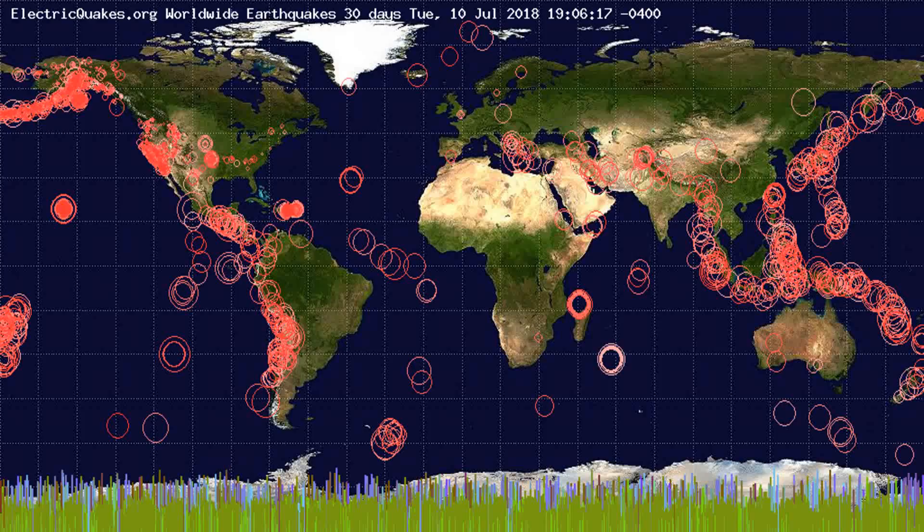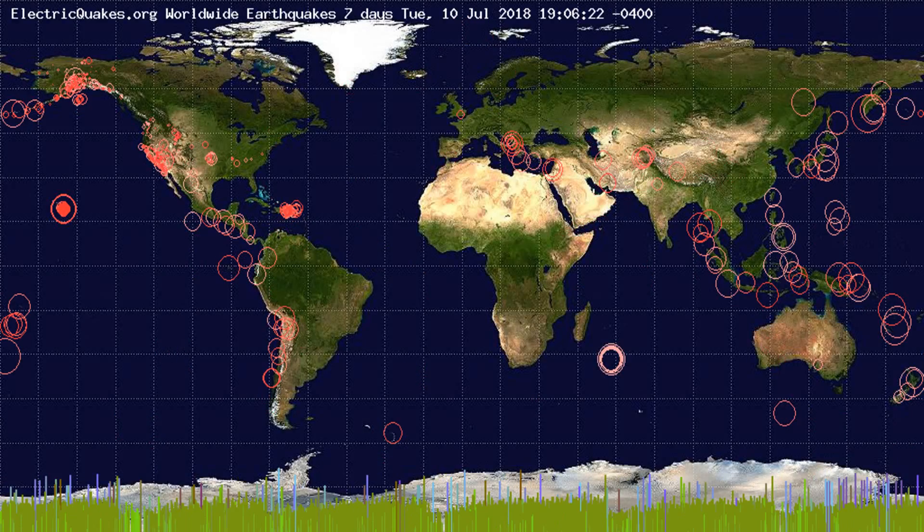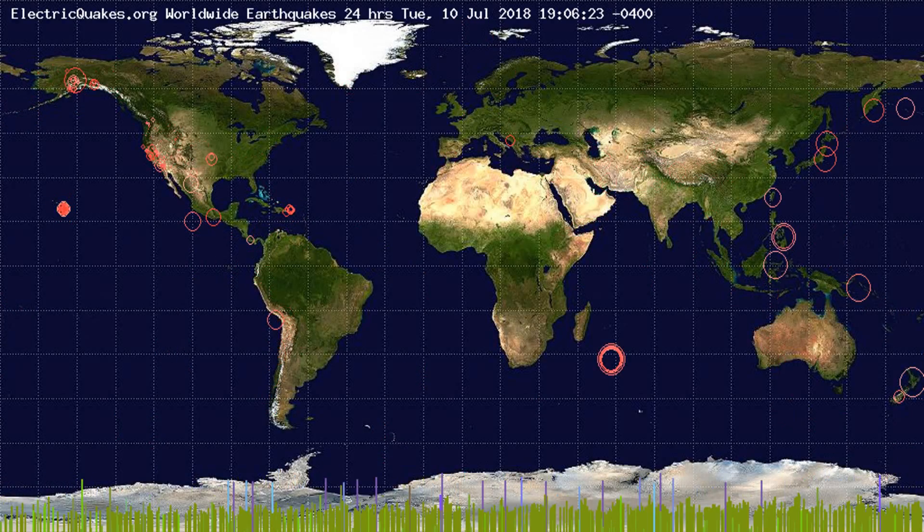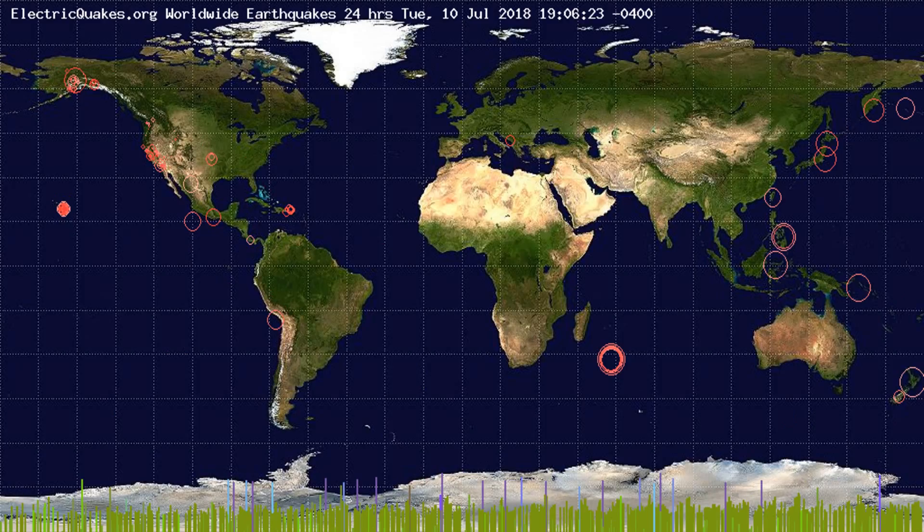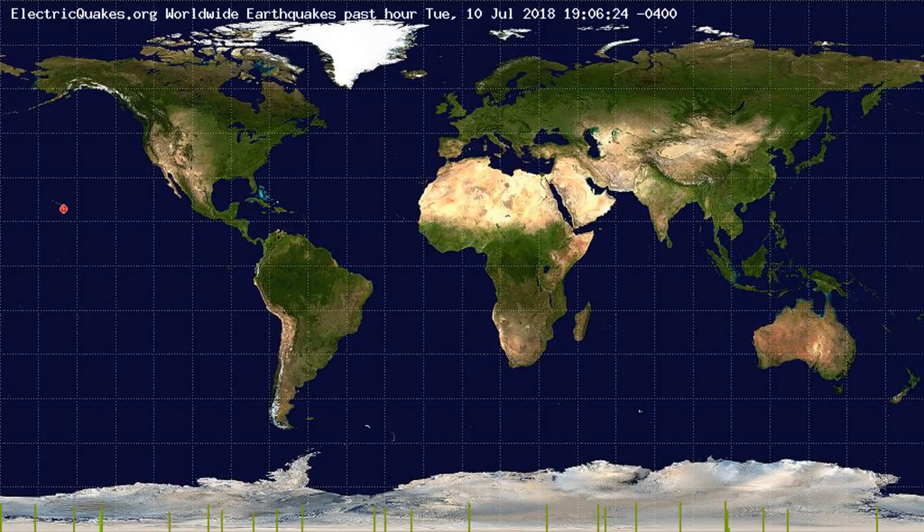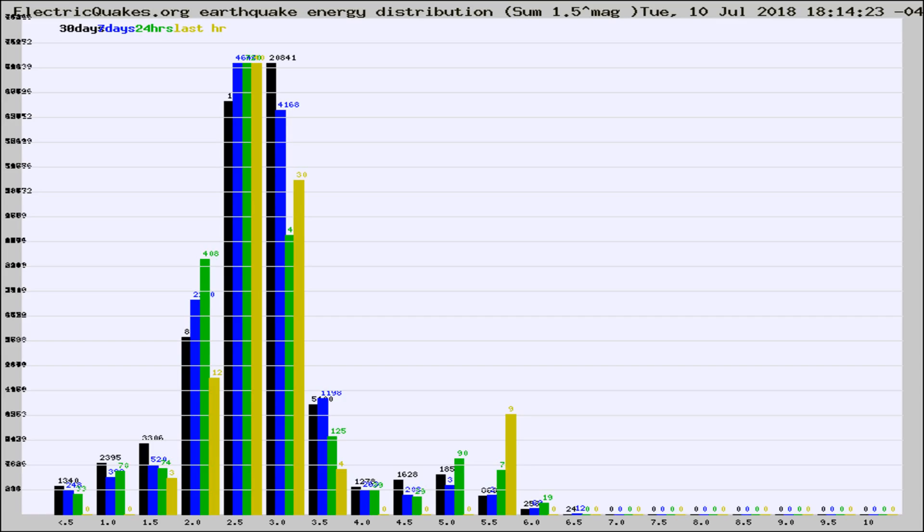You're looking at the earthquakes plotted in the world from the past 30 days, 7 days, 24 hours, and past hour.